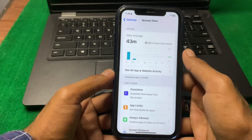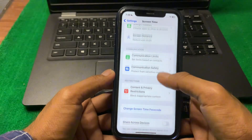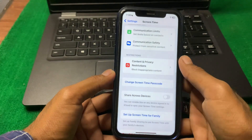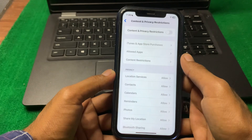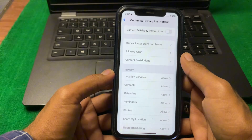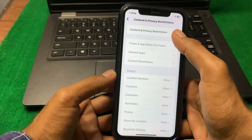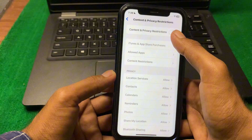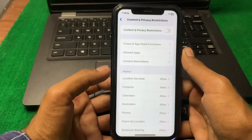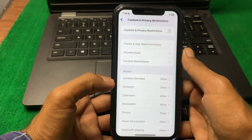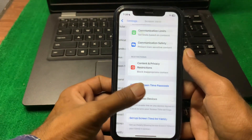After that, go back and tap on Screen Time, scroll down, then tap on Content and Privacy Restrictions. Make sure that this toggle is turned off — turn off Content and Privacy Restrictions. Then simply go back.